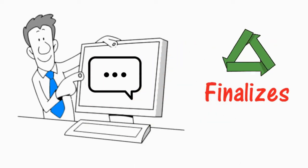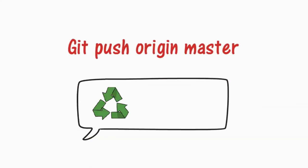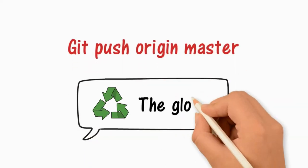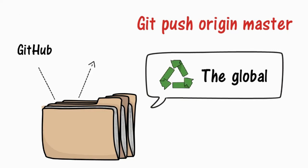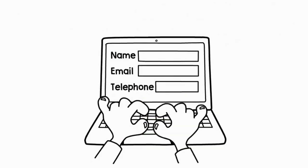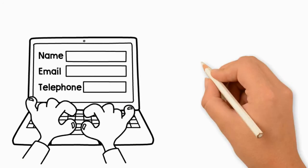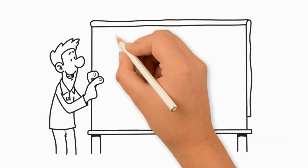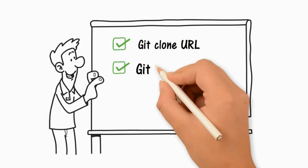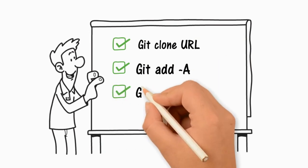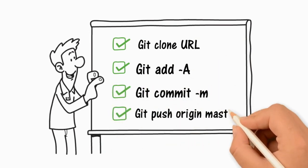The last command you need is git push origin master. This command will push your local changes to the global repository like GitHub or Bitbucket. You'll need a user account to submit changes. Now you know the basic commands to perform Git tasks. Have fun!